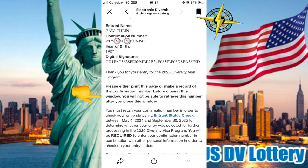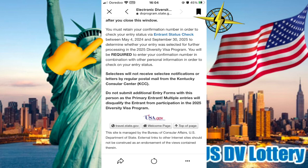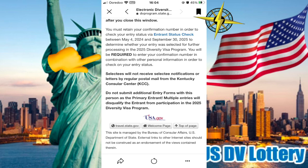You will not be able to receive this number after you close the window. You must retain your confirmation number in order to check your entry status via the Entry Status Check between May 4, 2024 and September 30, 2025, to determine whether your entry was selected for further processing in the 2025 Diversity Visa Program.